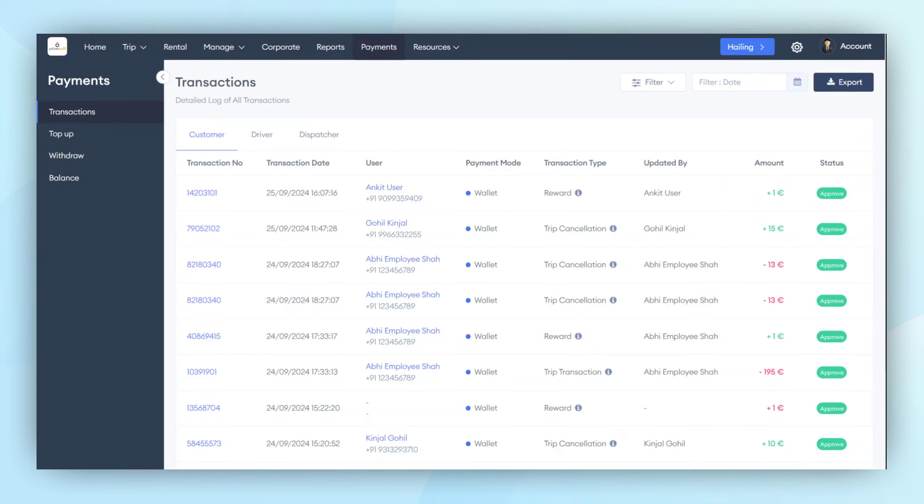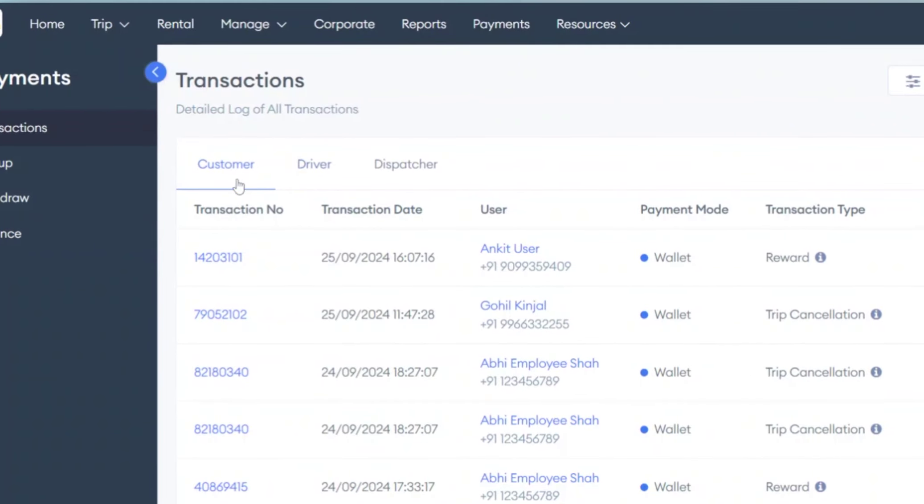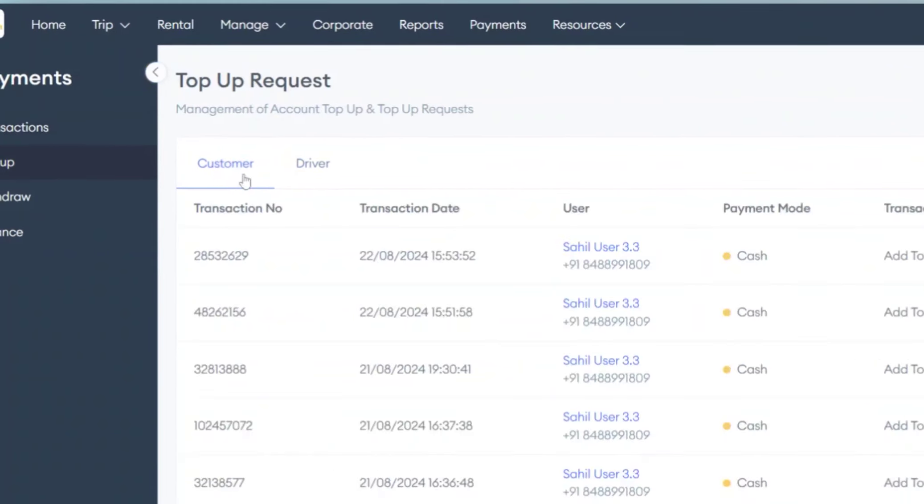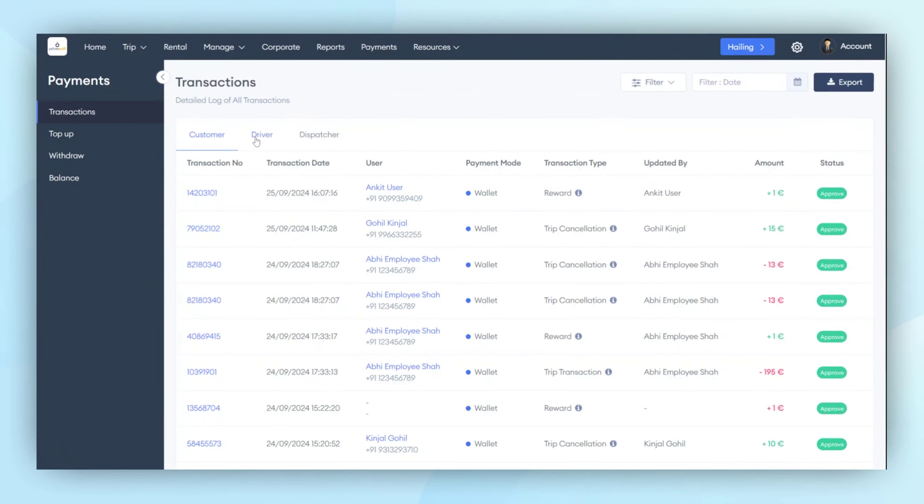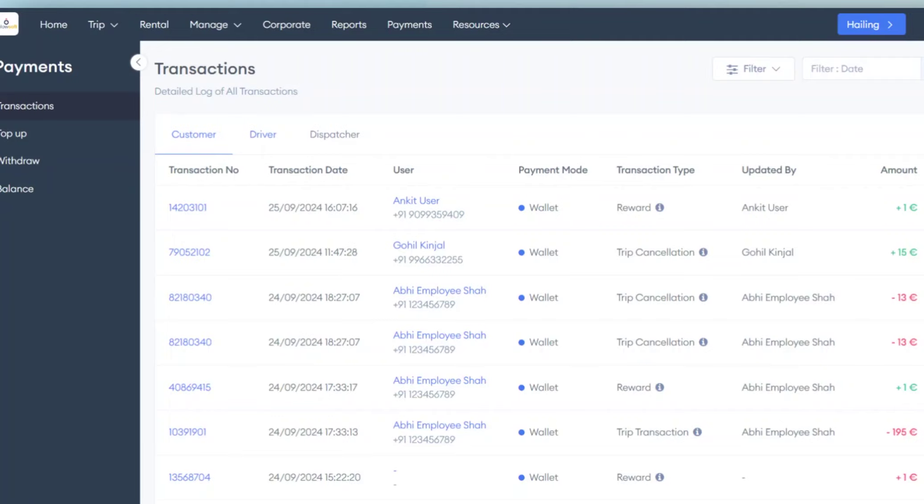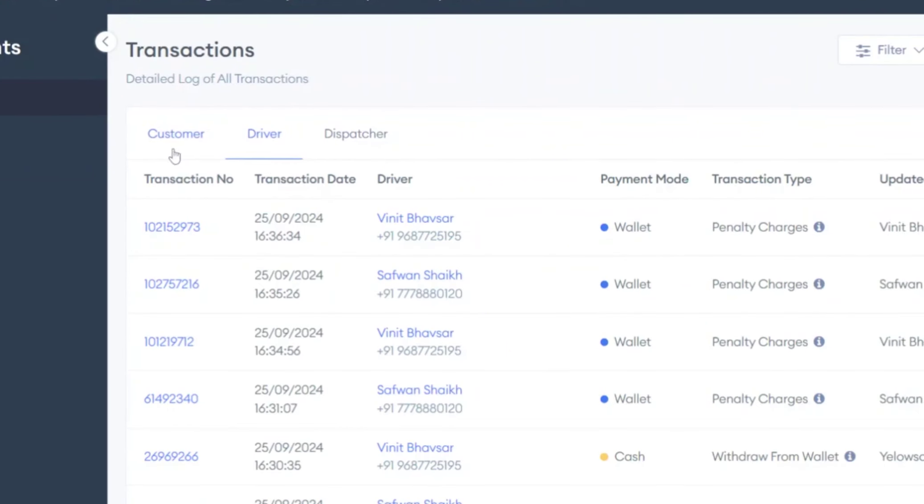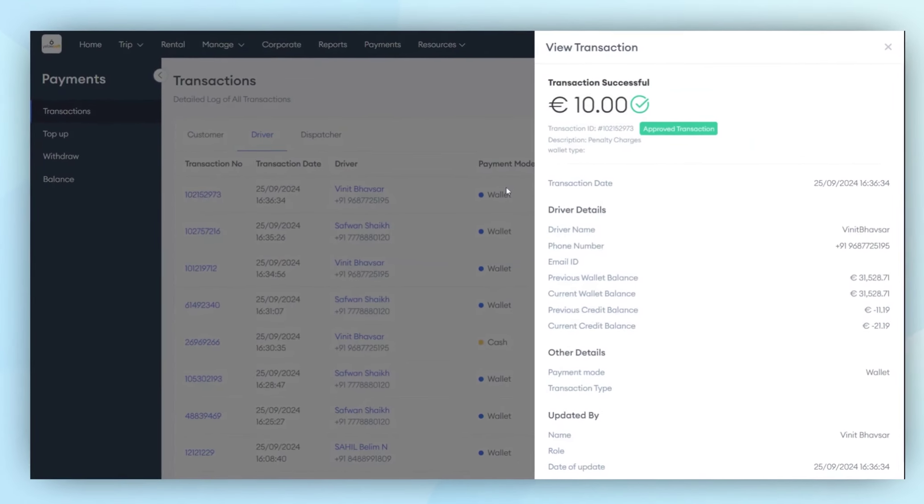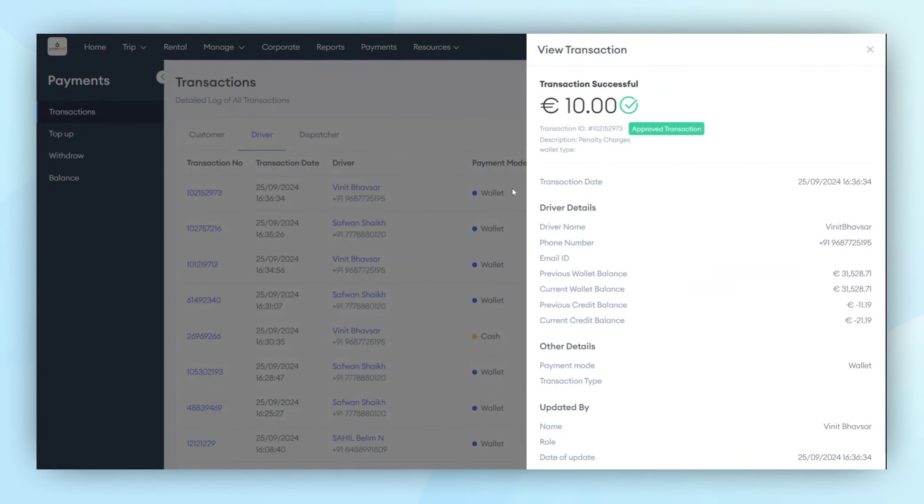This is where the admin manages all transactions made by both customers and drivers. On the transaction screen, the admin can view customer and driver transactions. When the admin clicks on a transaction number, they can see all the detailed transactions made by that particular customer or driver.